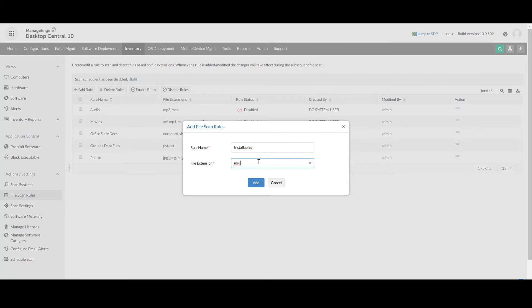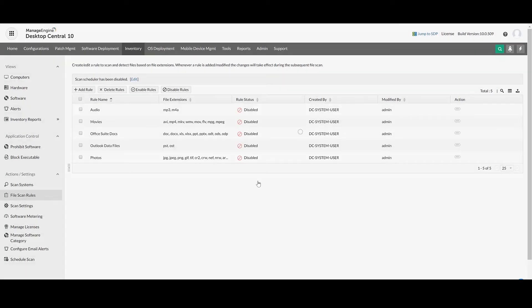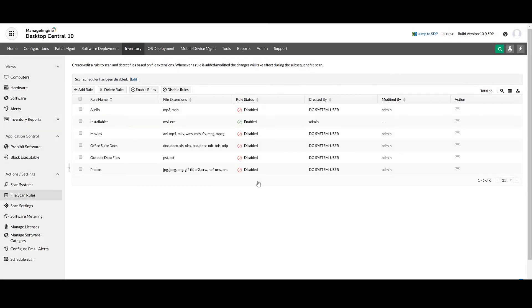You can also choose to modify the predefined rules. Now select the rules for which you want to obtain the data and click on Enable Rules.